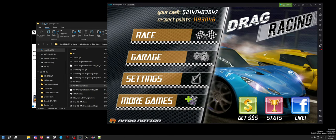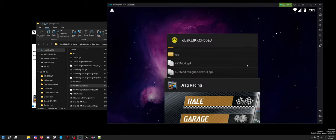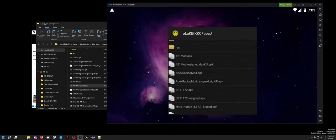I hope you guys enjoyed this tutorial on some old school modding of the classes.dex. I'll have to talk to you guys later — peace out.